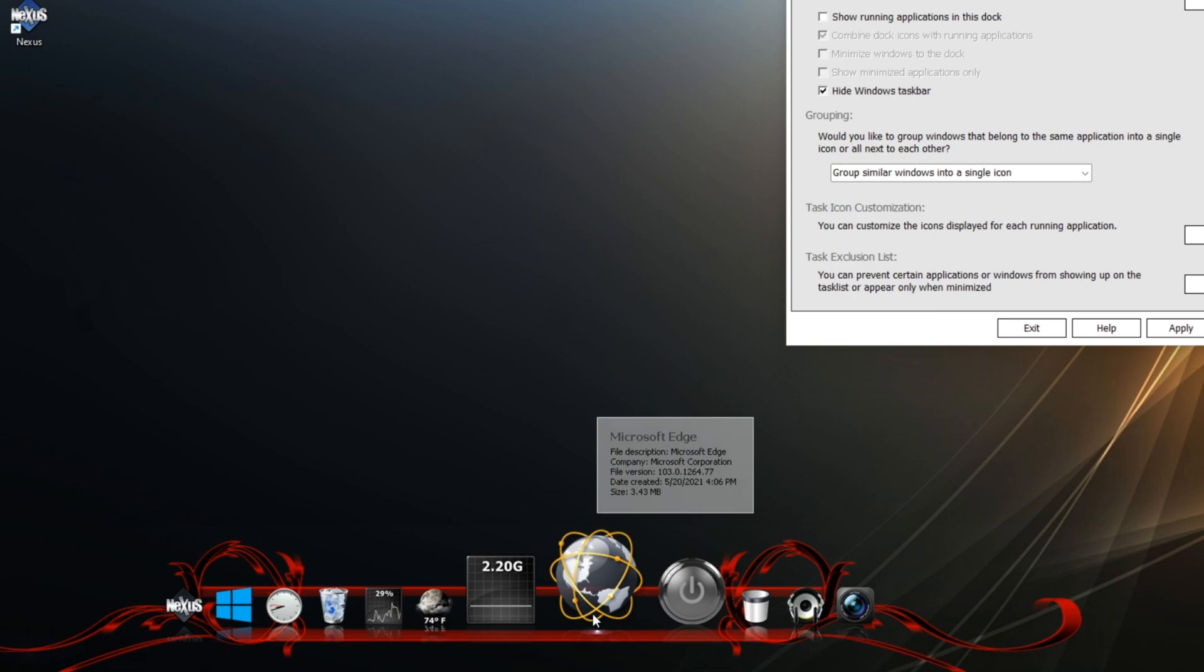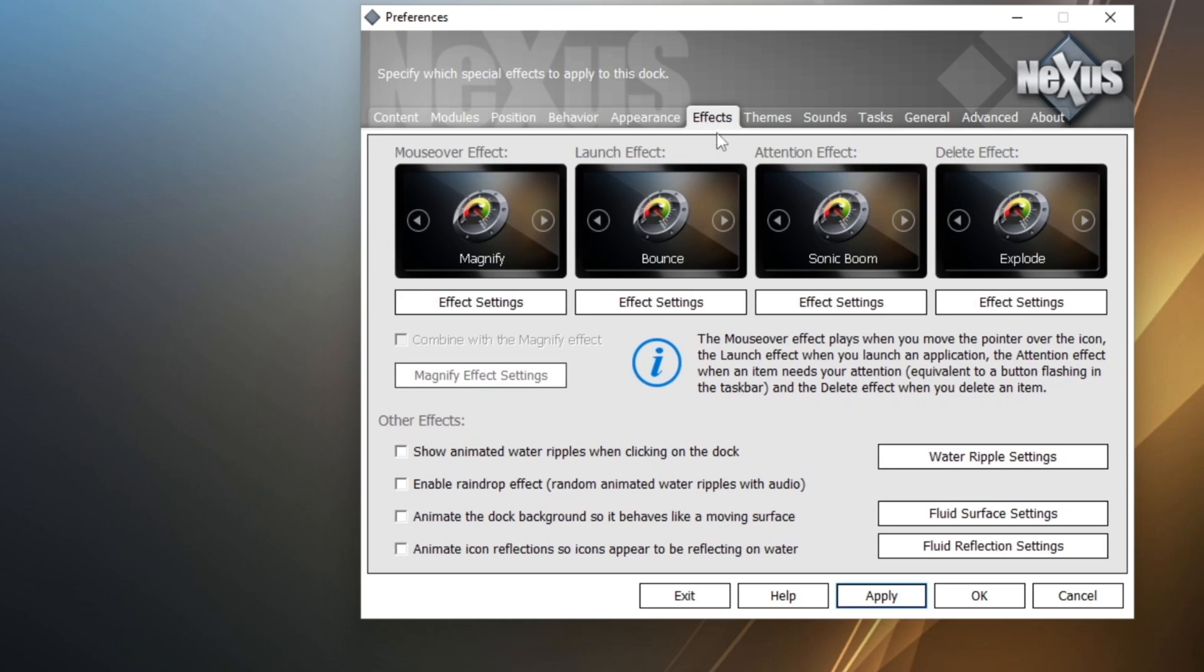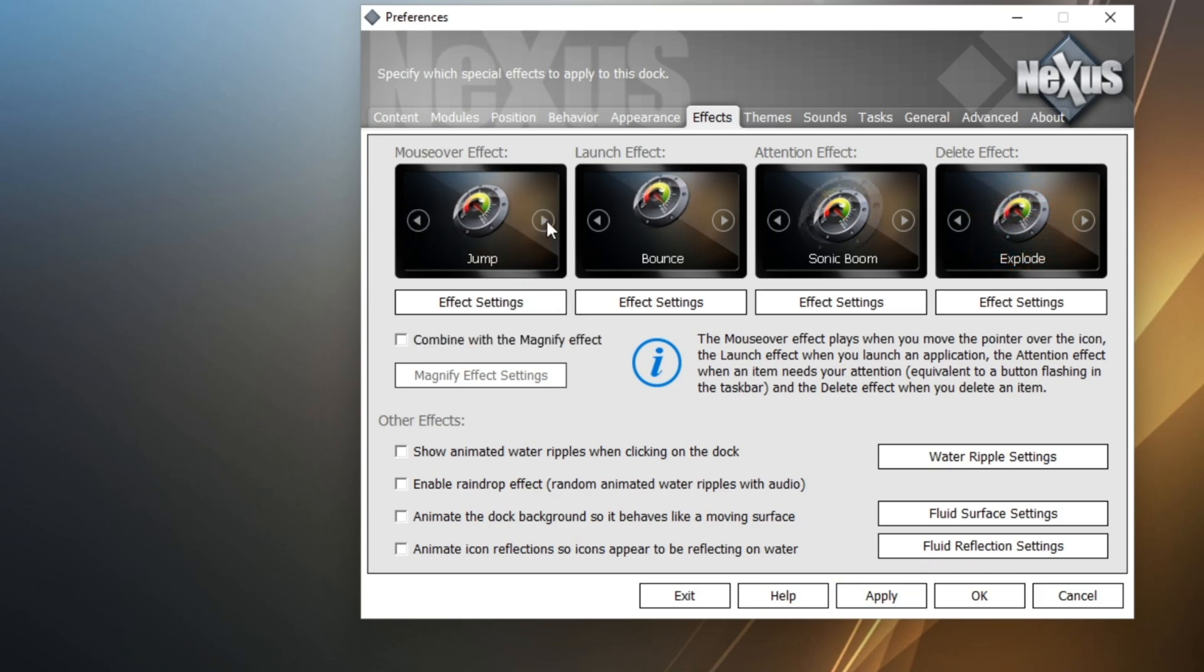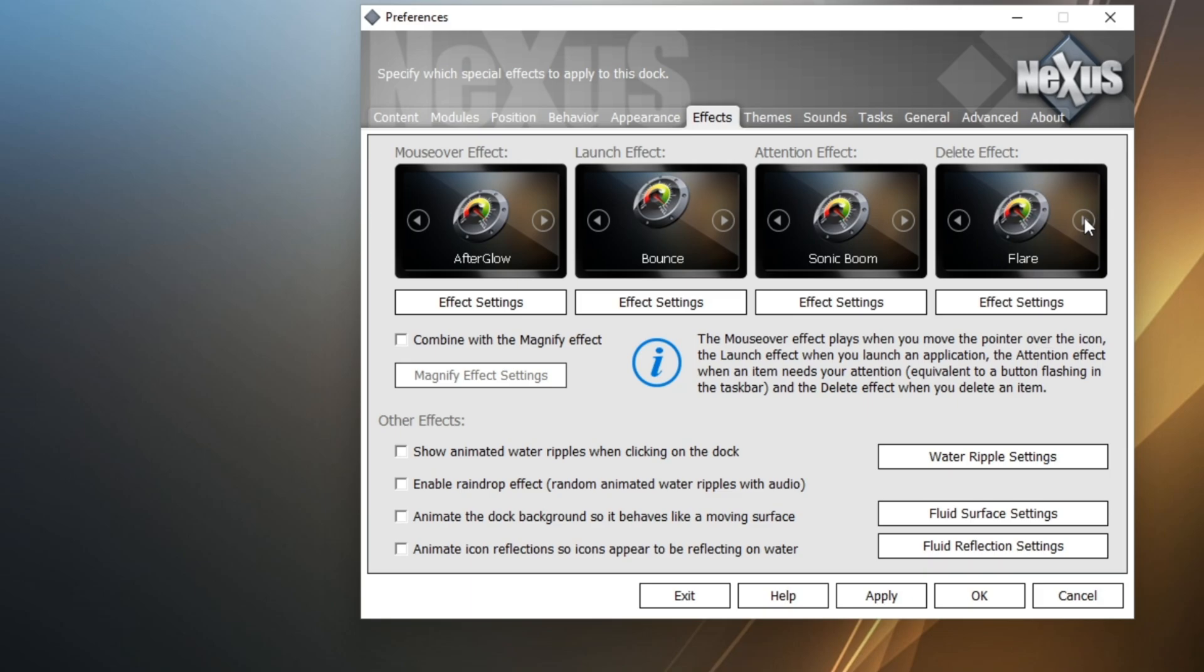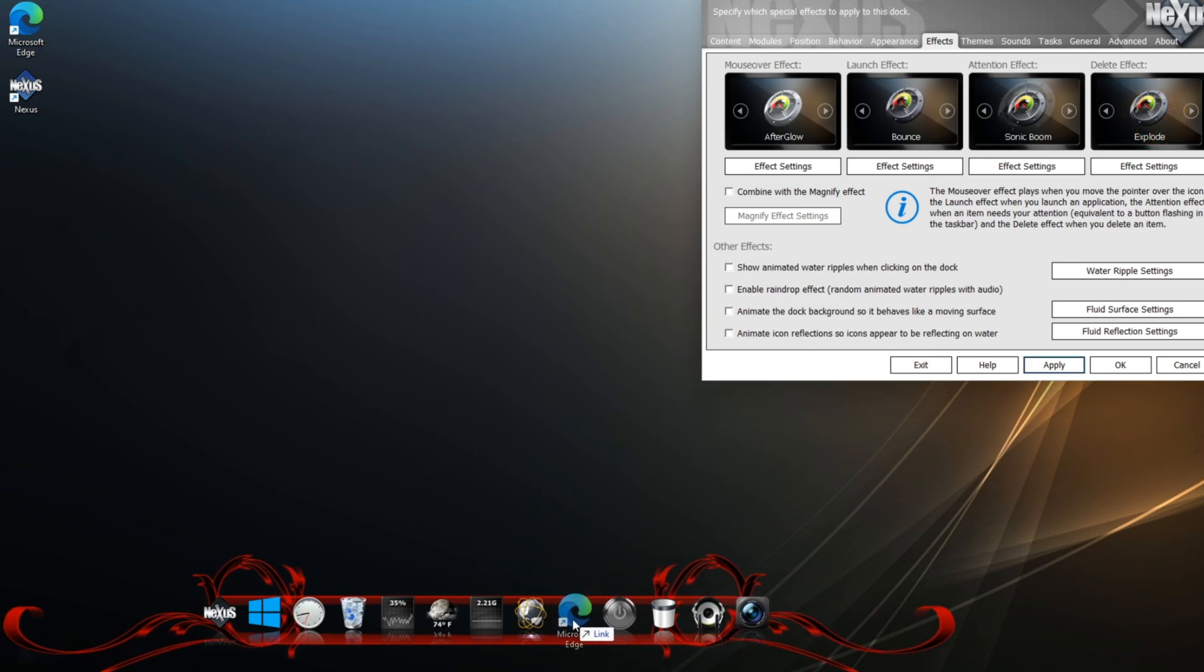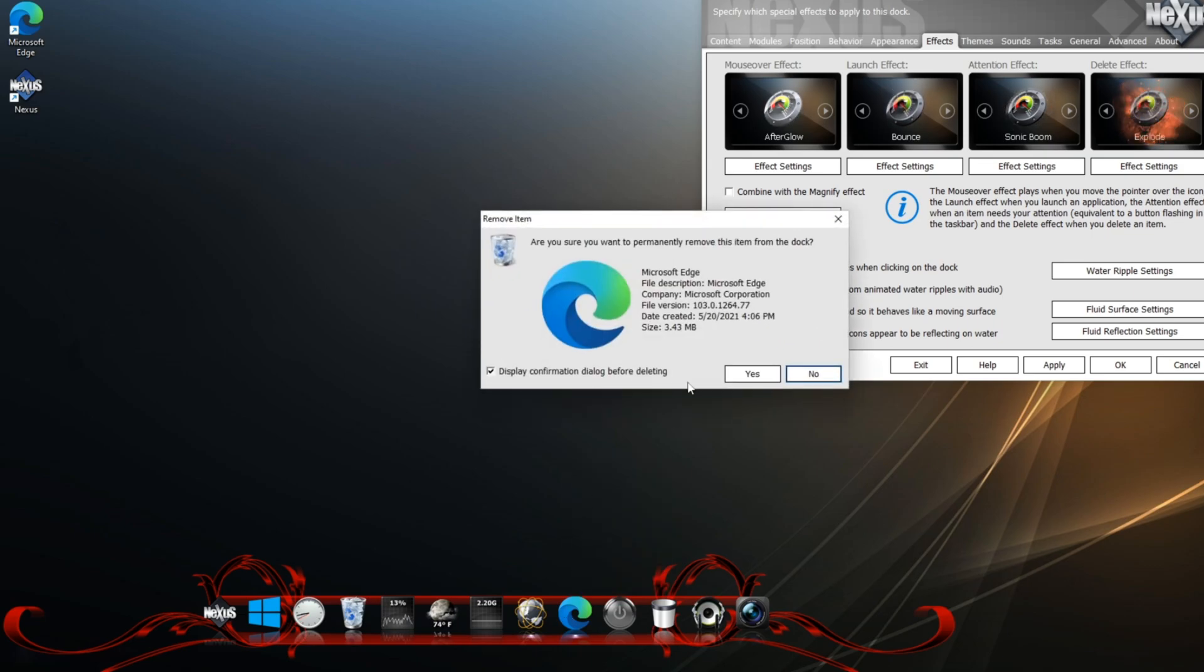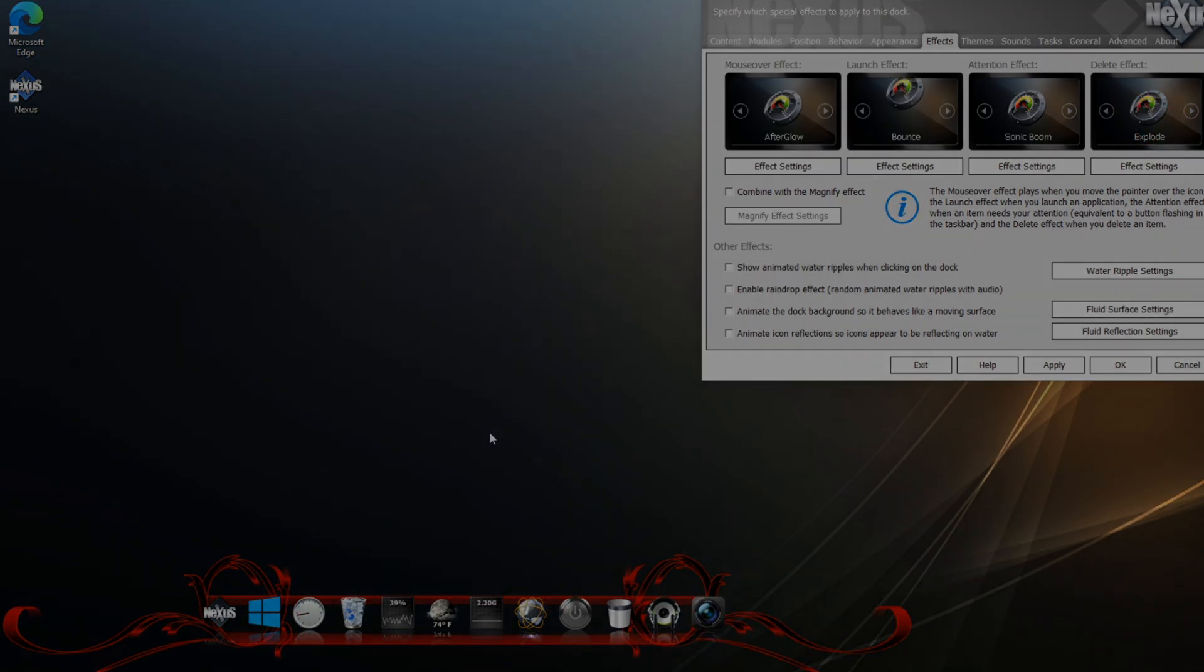And like I said, it's customizable. You can actually go to effects and here you can choose whatever effect you want. When you say mouse over, you can magnify, zoom, jump. If you want to delete effect, you can explode, burn, flare. Let's choose explode and hit apply. And we're just going to drag this icon here. And then if we right-click the icon and delete, remove from dock. Yes, you can see a little explosion and it goes away.